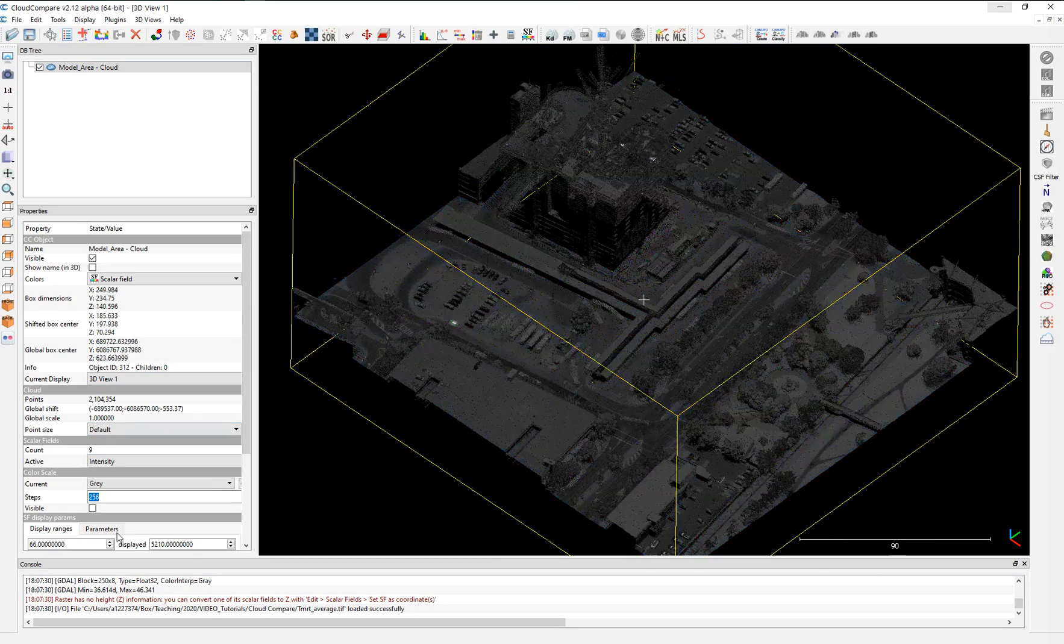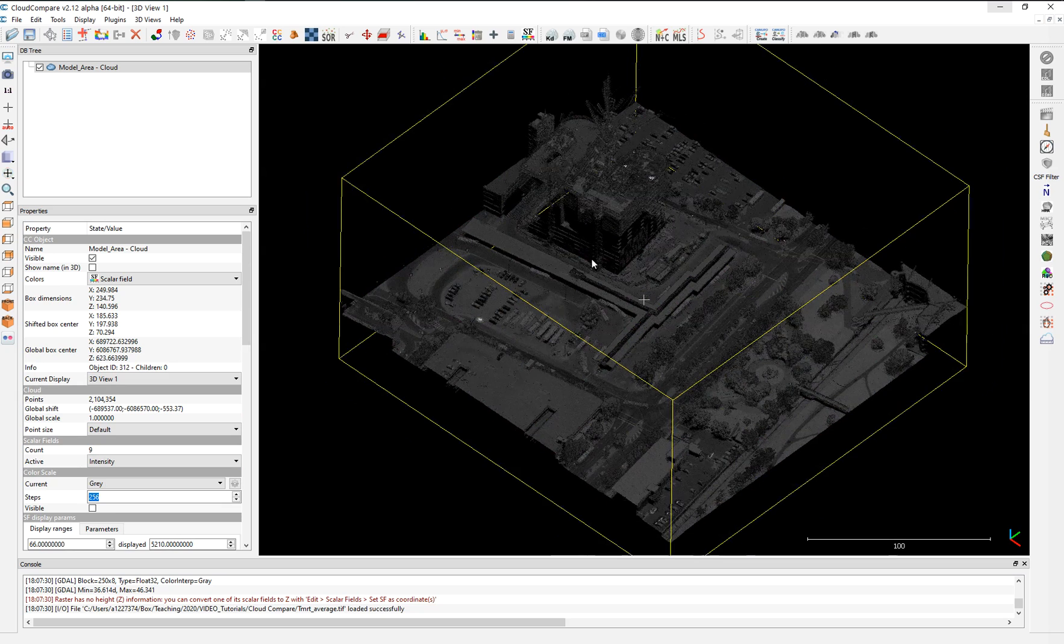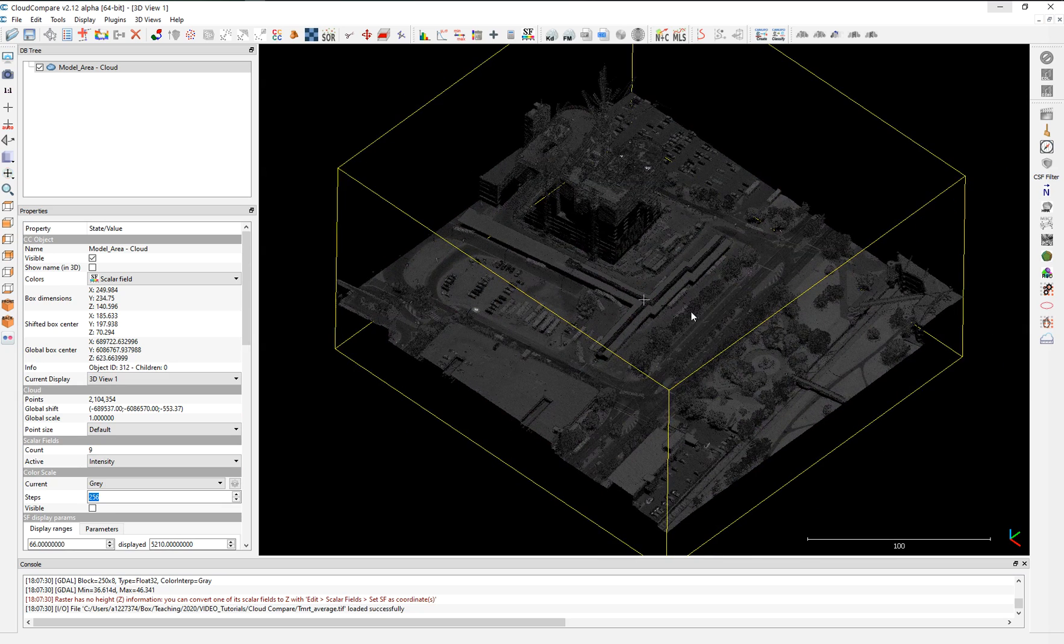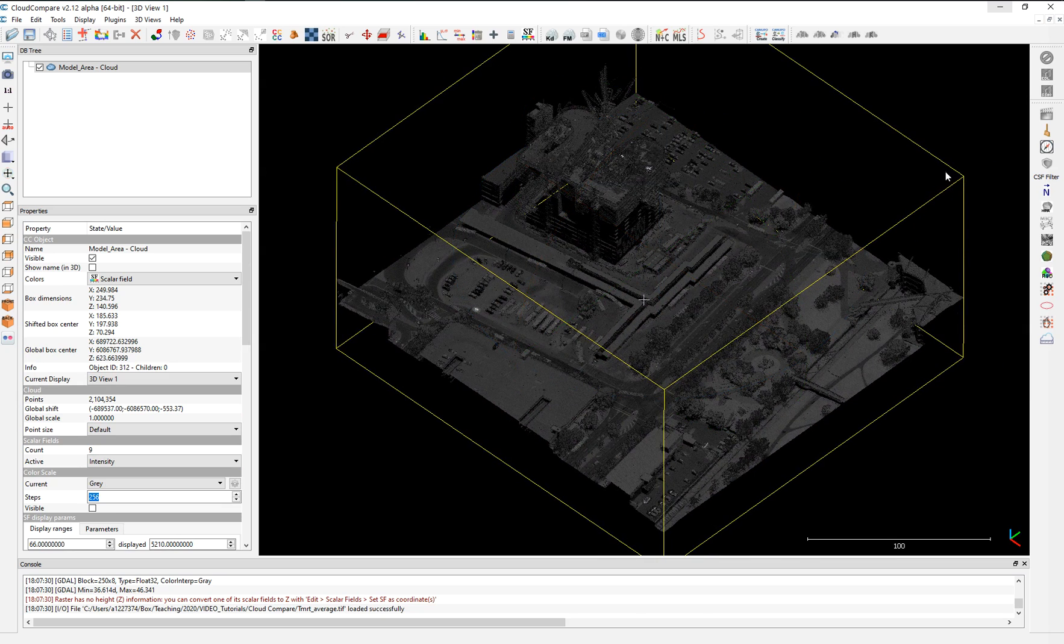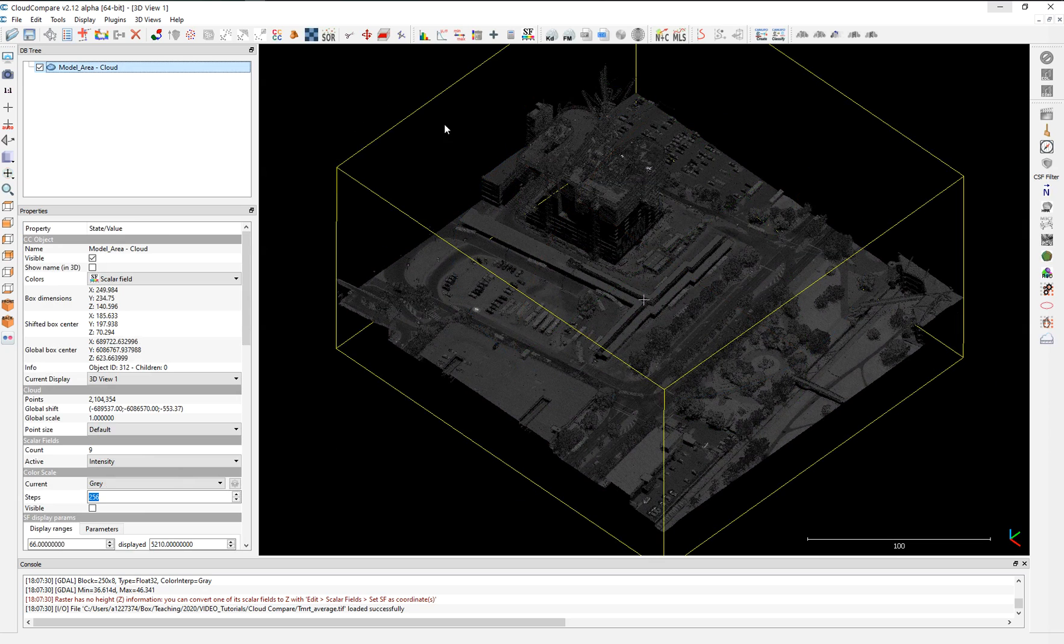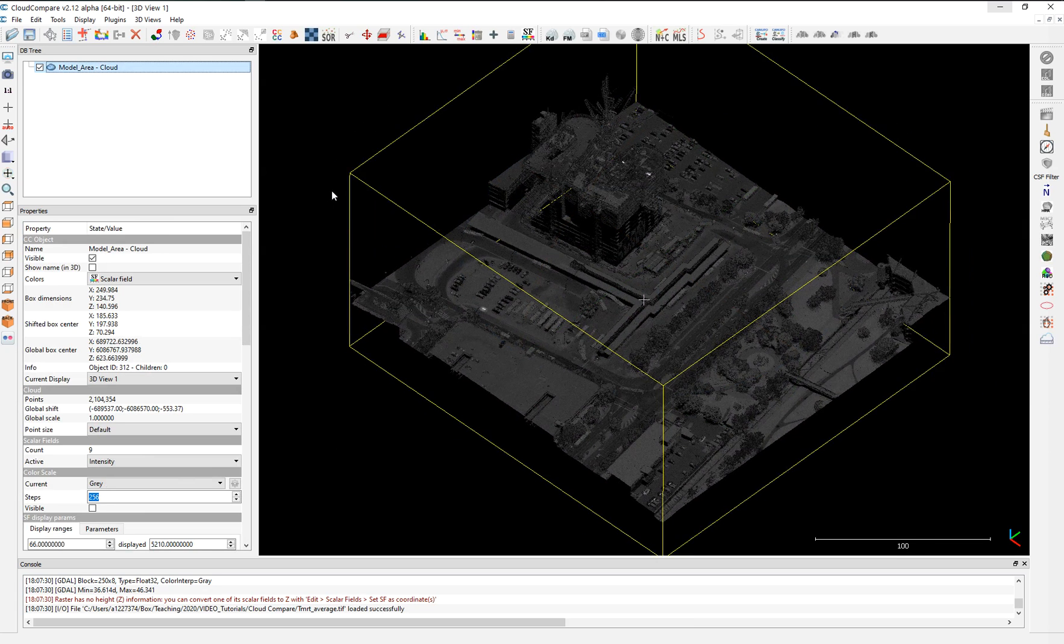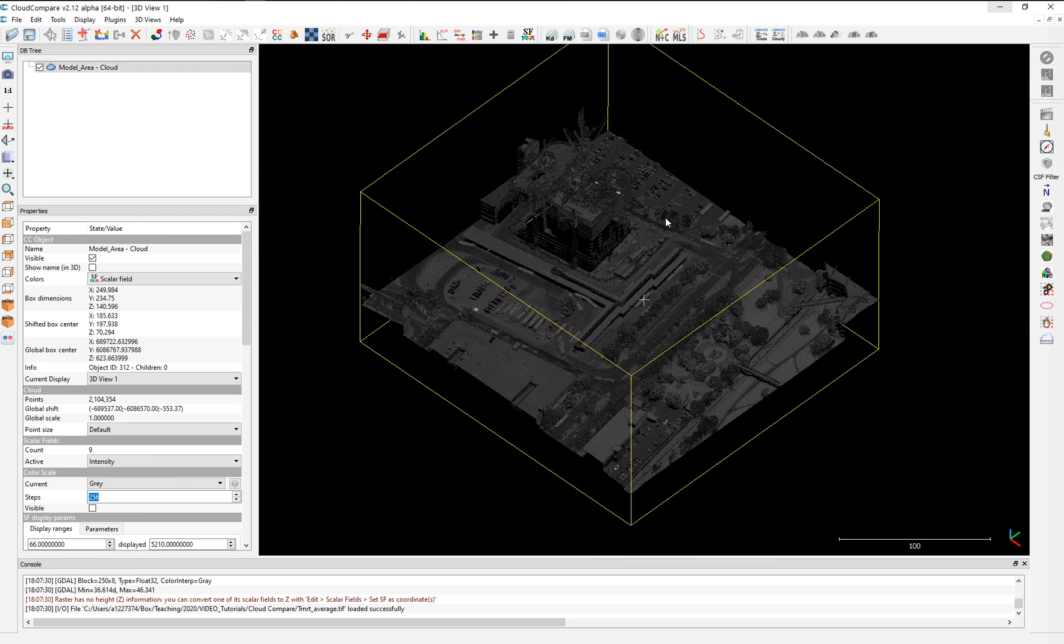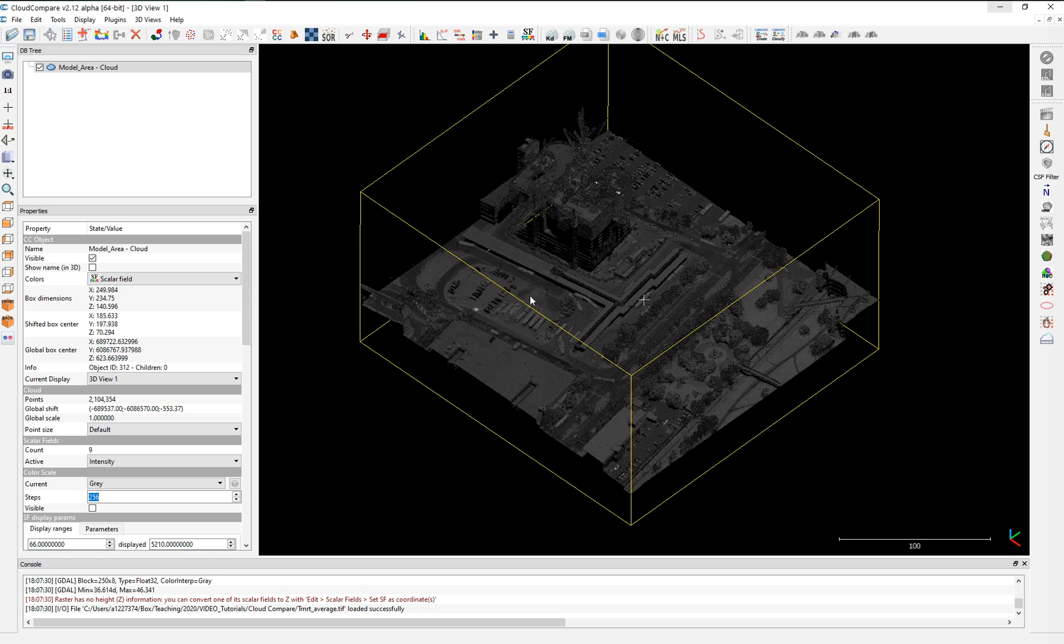Or to make it easier, just go to intensity. So once we have this information here, we need to do is open a geotiff. The geotiff should be the same, should have the same extent and size than the LIDAR point cloud. It's preferable.